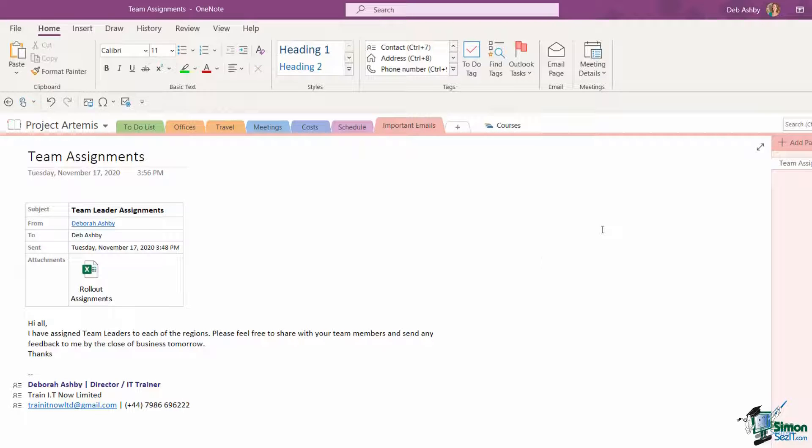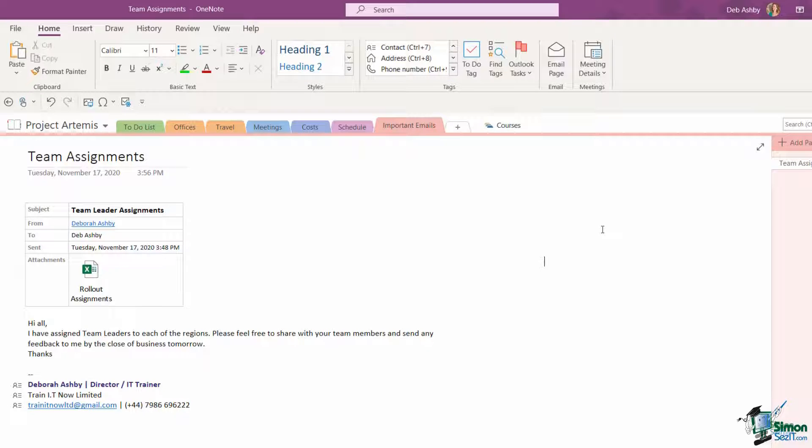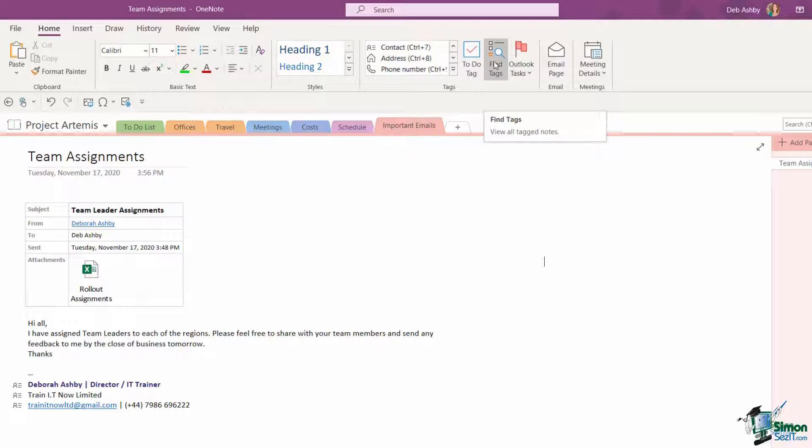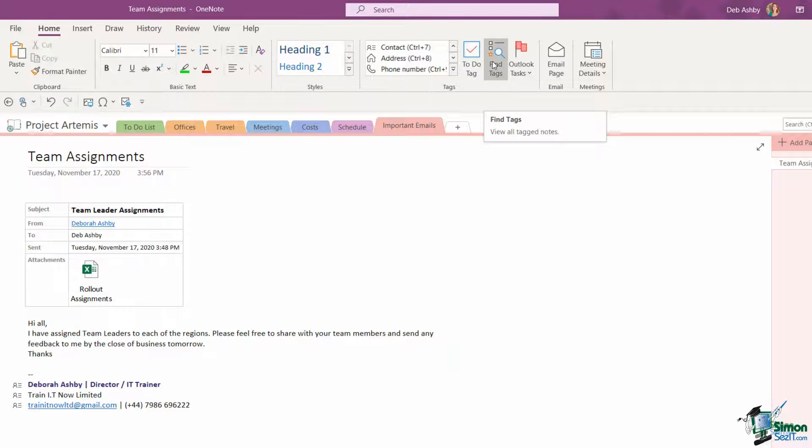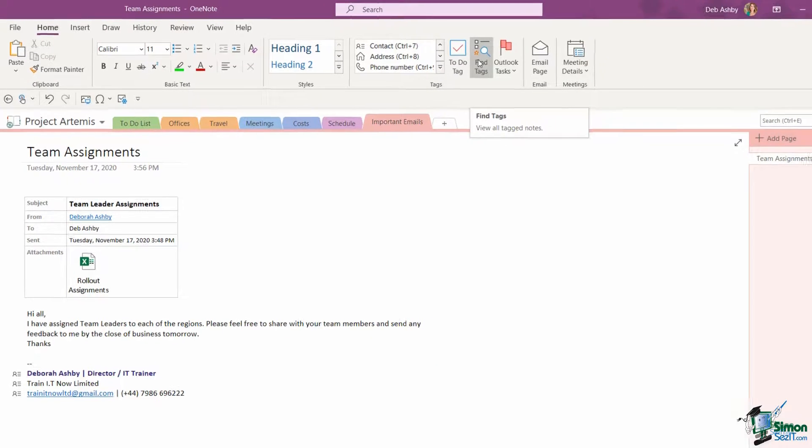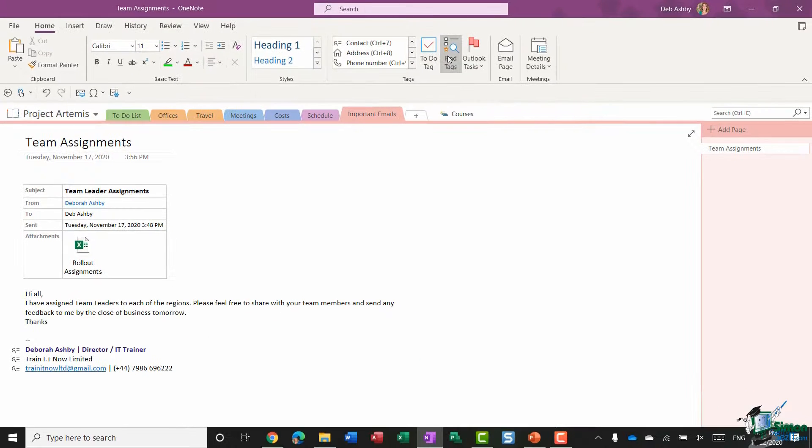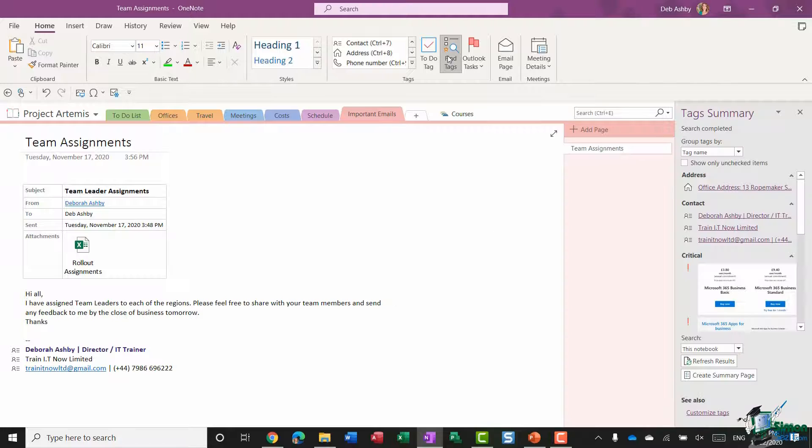I could carry on going through, but hopefully you get the idea. You just run through and add your tags wherever necessary. How is this useful? It becomes more useful when we go to the find tags option in the tags group. This allows us to view all of our tagged notes. Let's click on find tags.